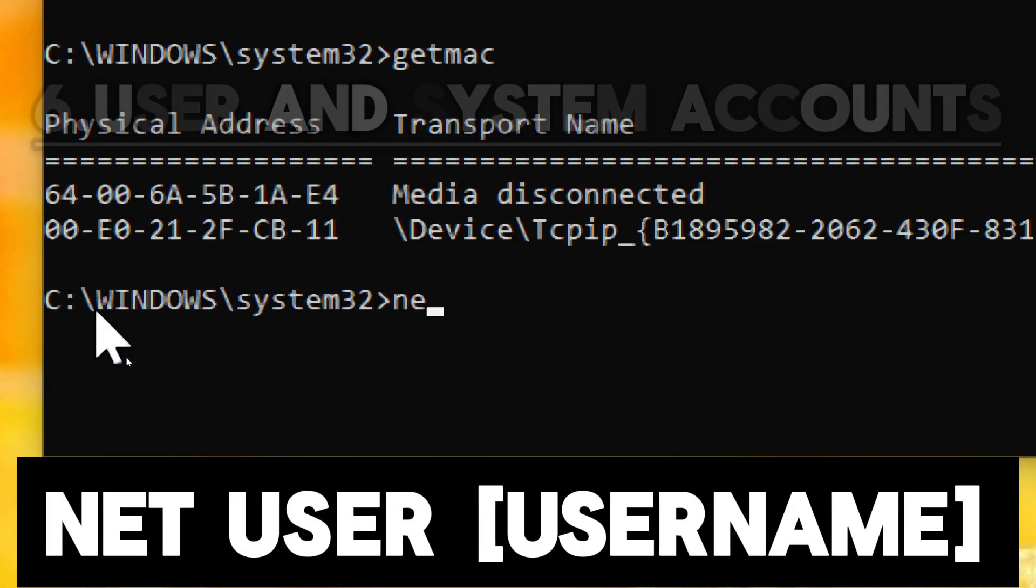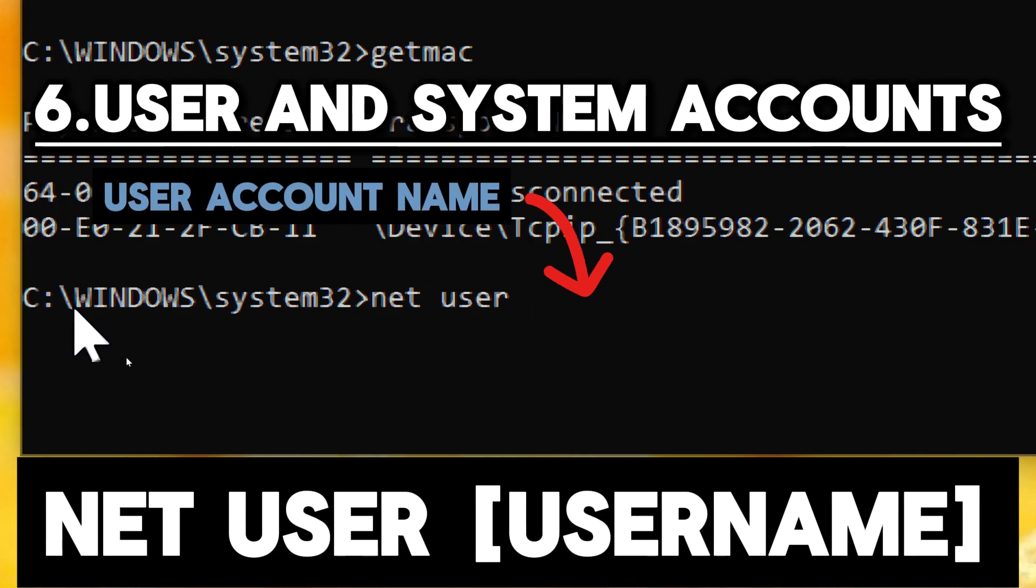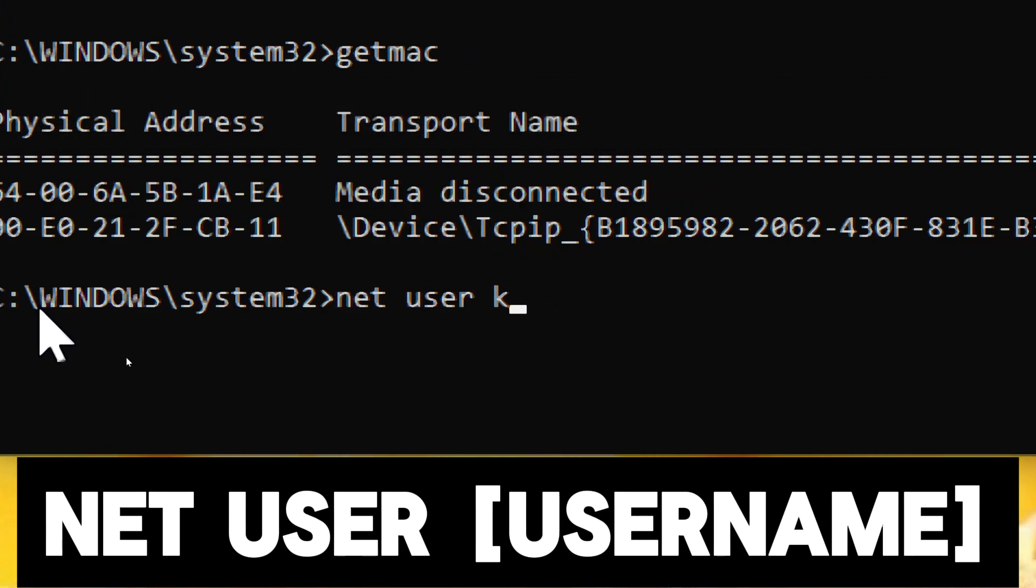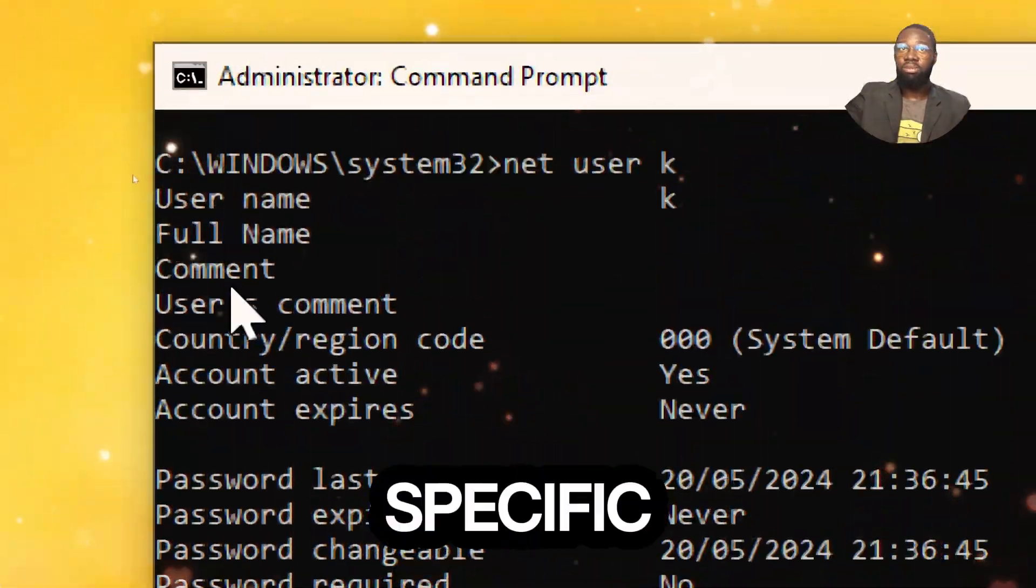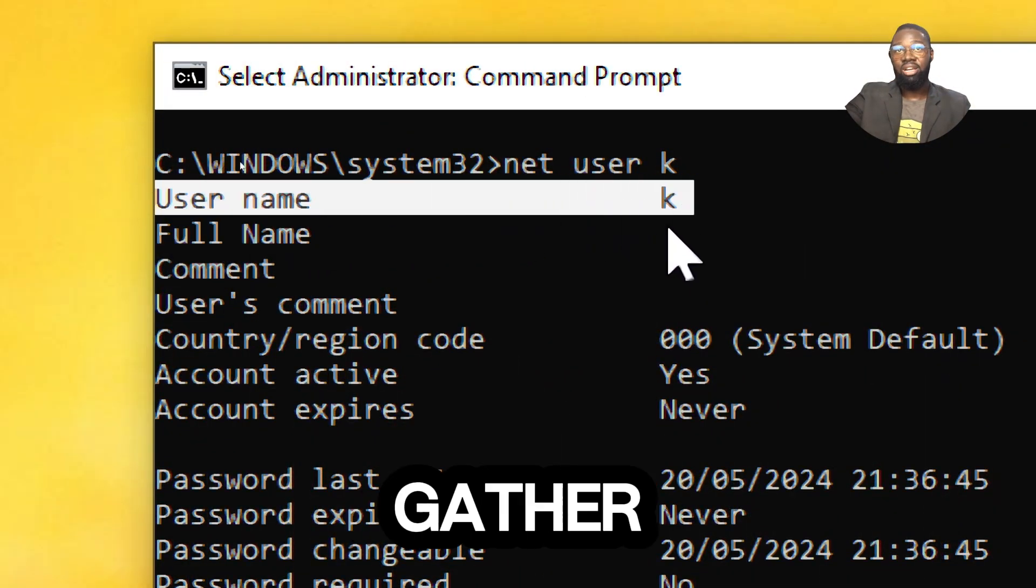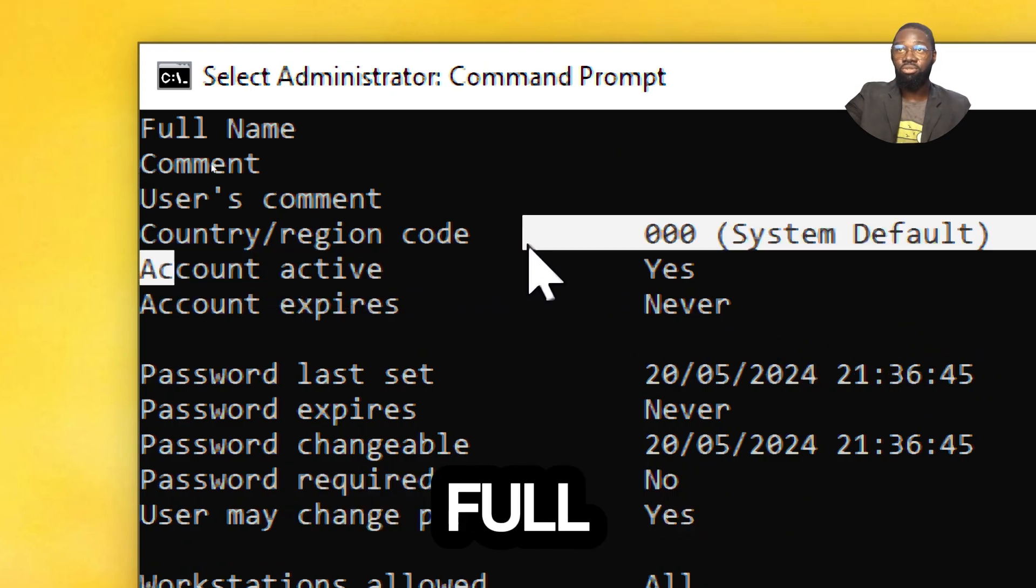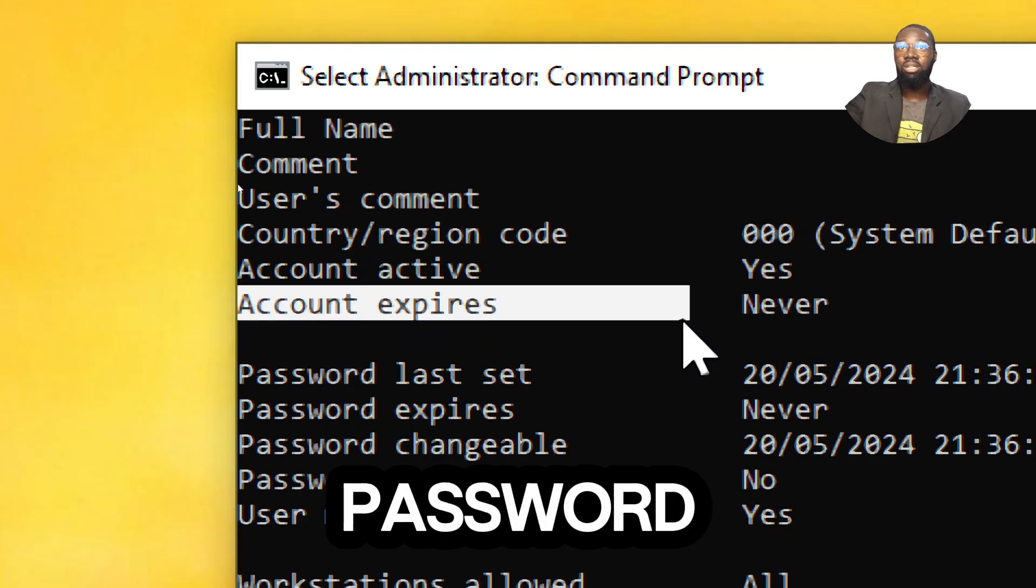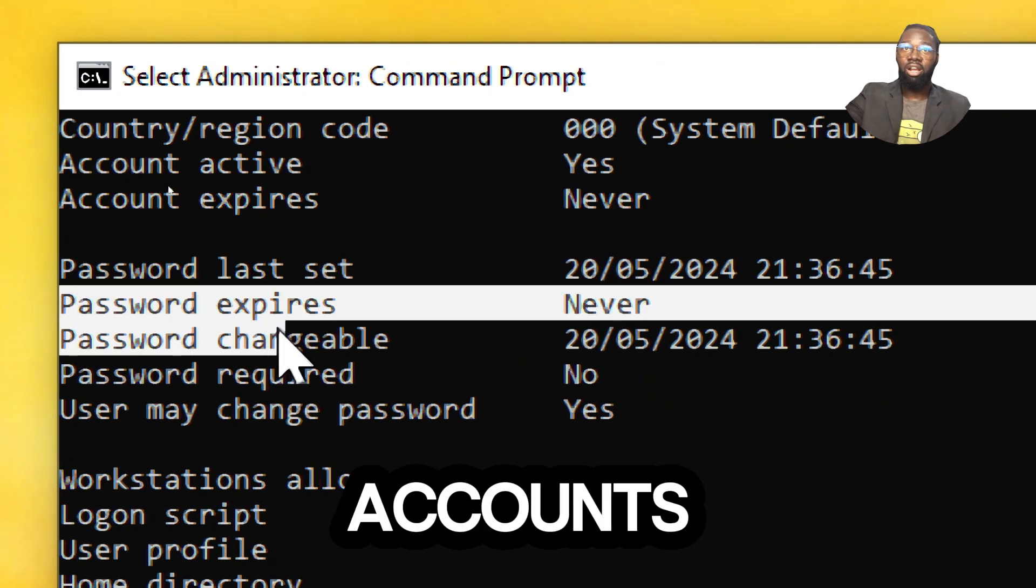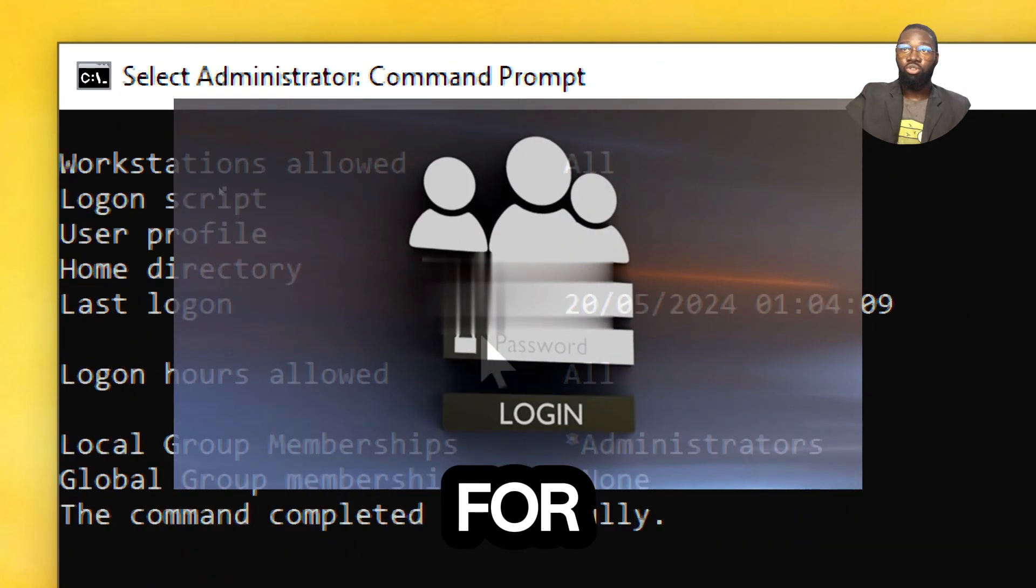For user and system accounts, type net user, replace username with the name of the user account you would like to obtain information from. This command provides detailed information about the specific user account. You can gather information such as the user's full name, description, account status, password last set date, password expiration date, and account privileges. This is valuable for user management, account troubleshooting, and security auditing purposes.